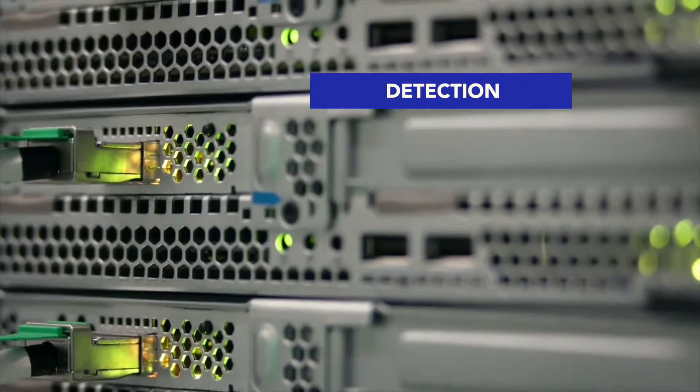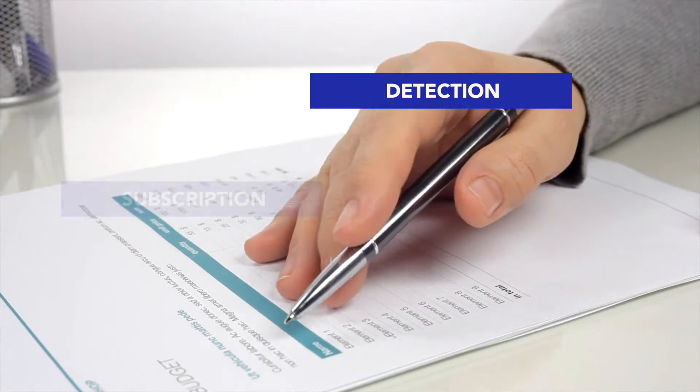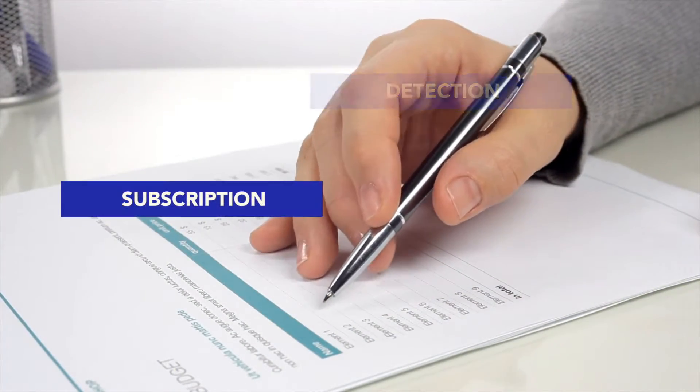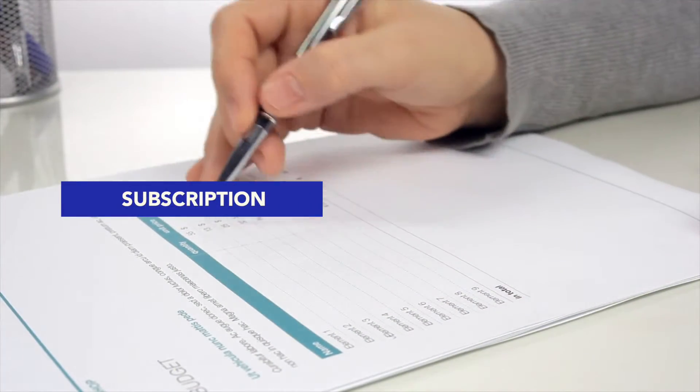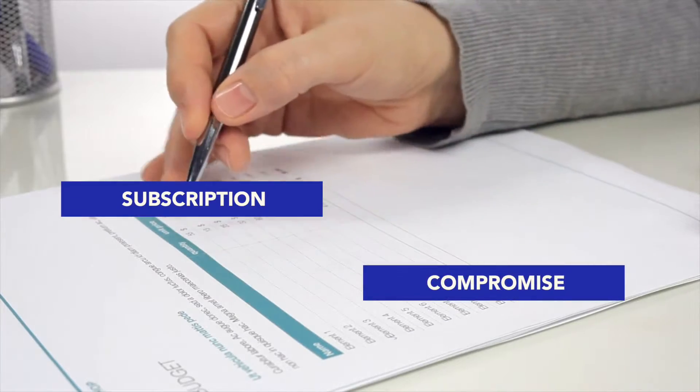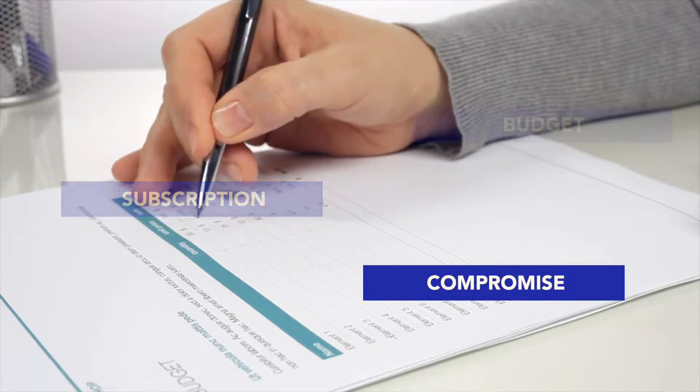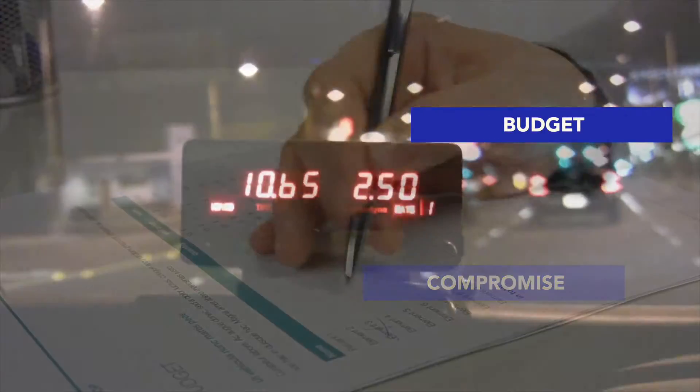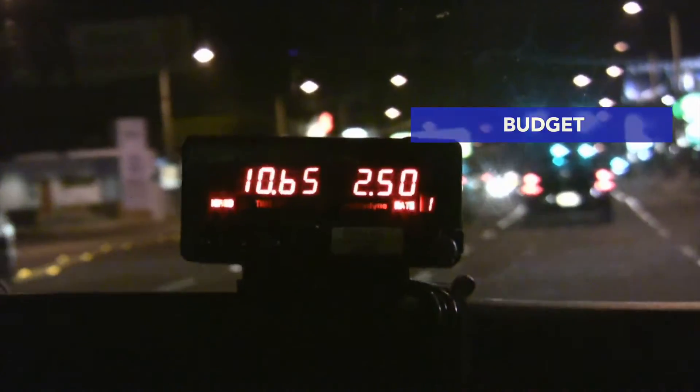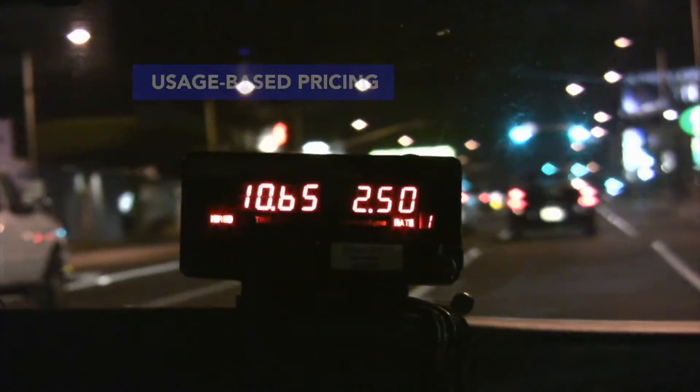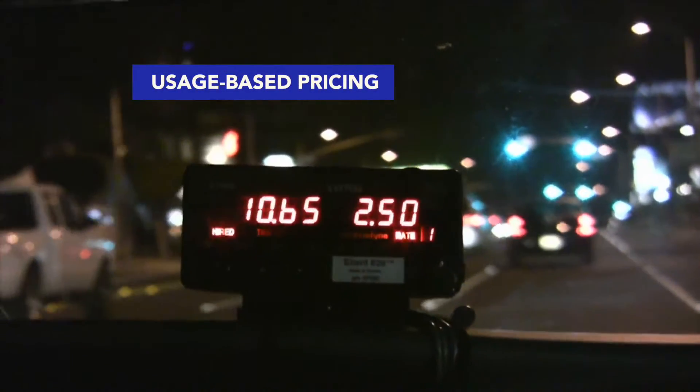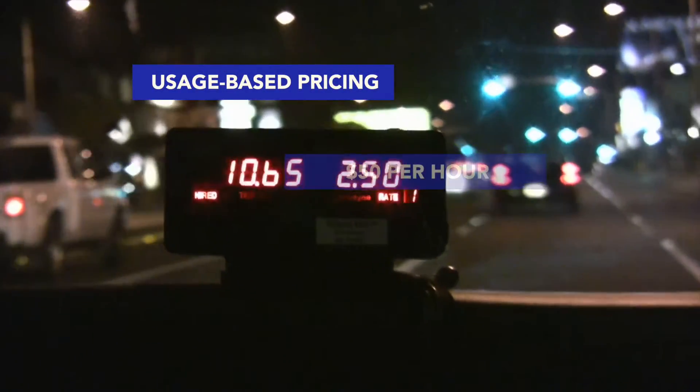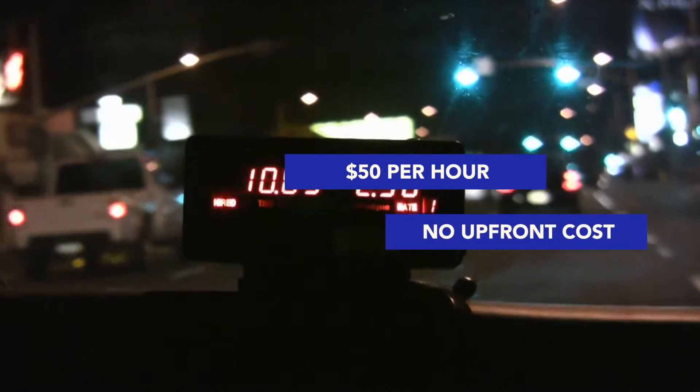Until now, this critical data has only been available on a subscription basis, making it often necessary for organizations to compromise on the threat intelligence to stay within budget. With Red Sky Alliance and CTAT, you have access to deep threat intelligence with usage-based pricing. All this threat intelligence data for $50 per hour, no upfront costs.